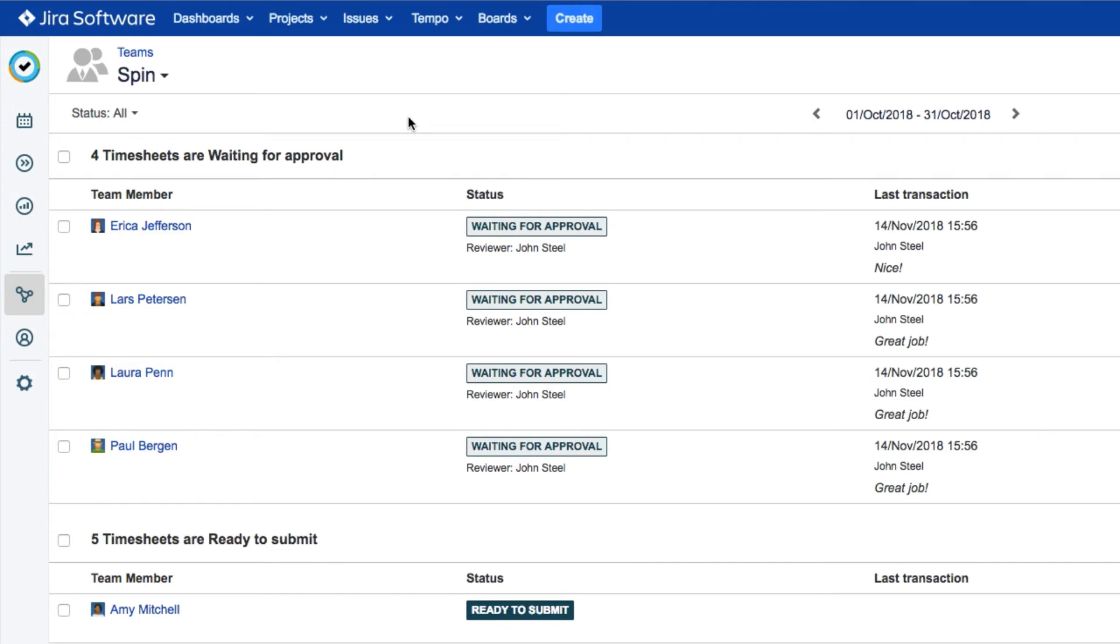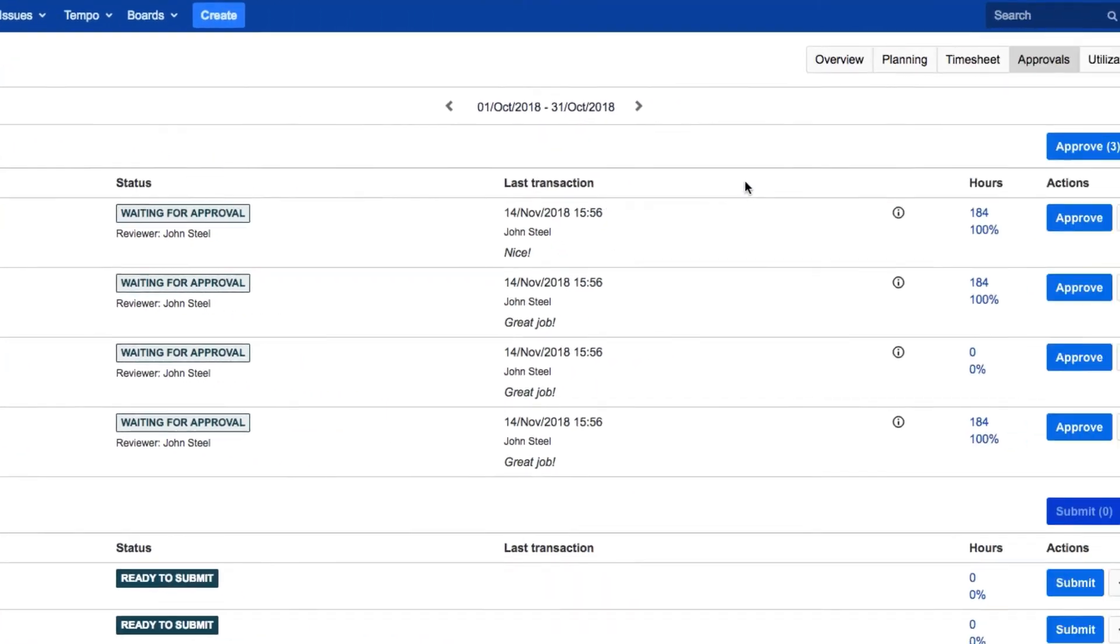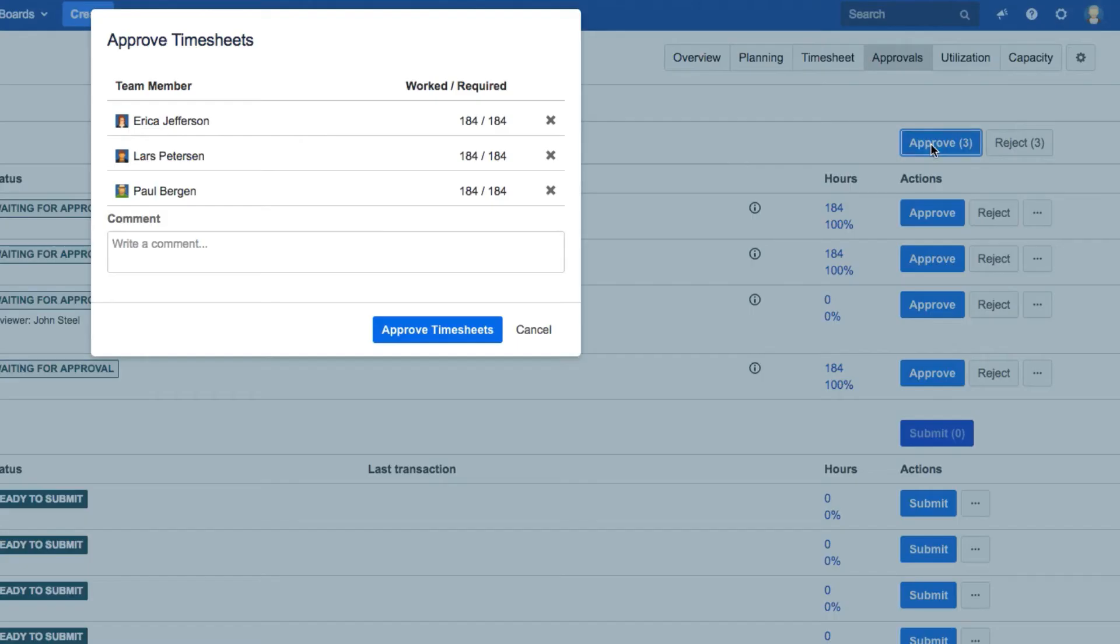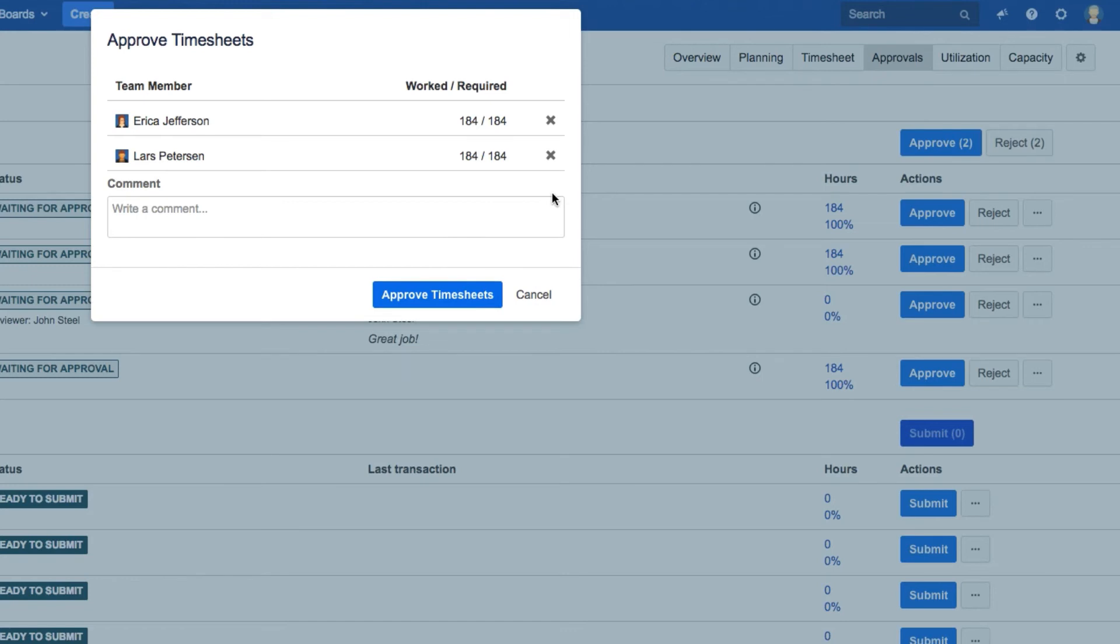To approve all the available timesheets at once, check the box up here. Or check the boxes for only the members that you're ready to approve. Then click Approve or Reject up here, and click the X to remove any of them from the list if you change your mind.